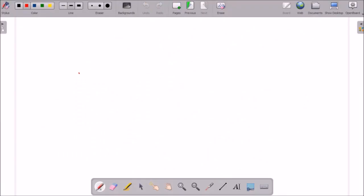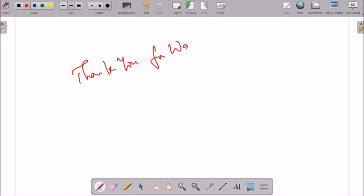I hope you all must have liked this software and this video. Thank you for watching this video.